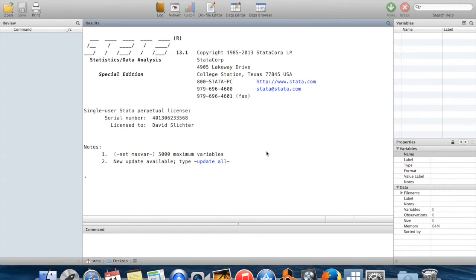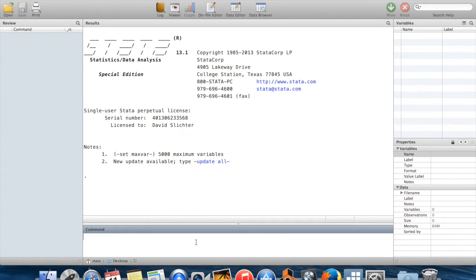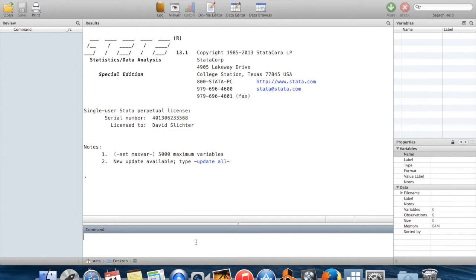Hi, in this video I'm going to tell you about log files, do files, and comments in Stata. These are all tools to help you document the work that you've done and which make it easy for someone else to replicate your work later.